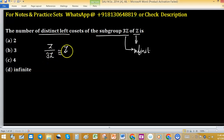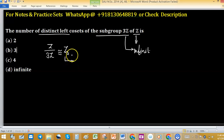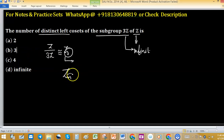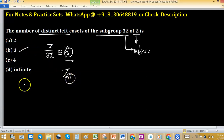We know that Z₃ is cyclic. For a cyclic group, there exist the same number of left and right cosets, and that number equals 3 — because in the case of Zₙ, the number of left cosets equals n. Therefore, option B is correct.